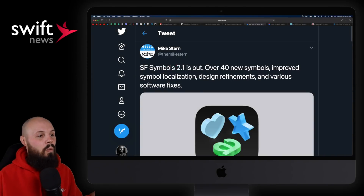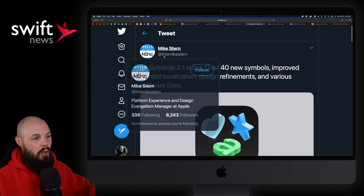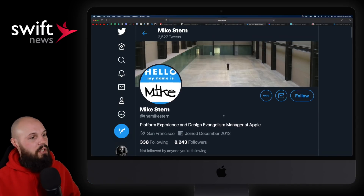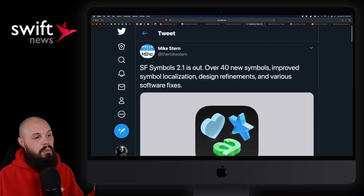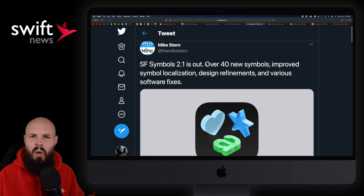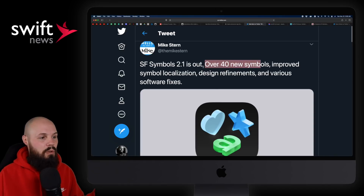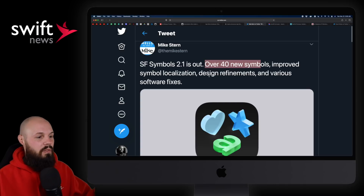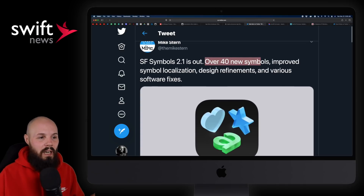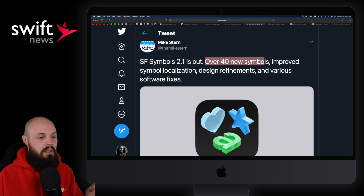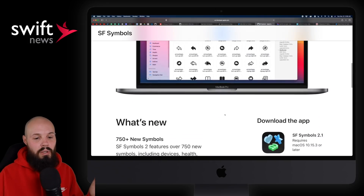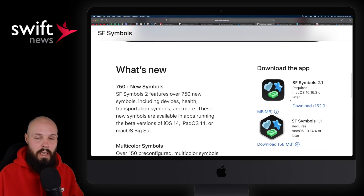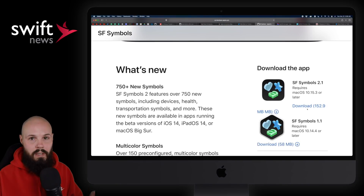Next up, SF Symbols 2.1 is out. By the way, Mike Stern — platform experience design evangelism manager at Apple — definitely give him a follow, he puts out a lot of good stuff. SF Symbols 2.1 seems like a small update: over 40 new symbols, improved localization, design refinements, various software fixes. I haven't been able to find what all 40 new symbols are, but if you click the link in the tweet you can download SF Symbols 2.1 right there.